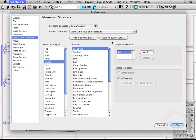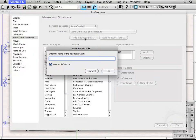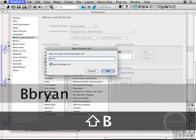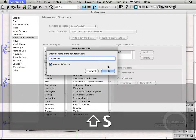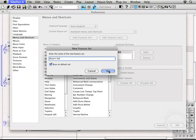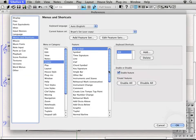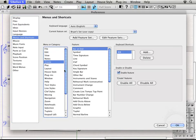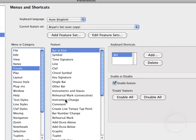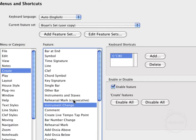let's see, we want to add a feature set because we don't actually have one that's a custom one yet. So if we come in, say Brian's set, click OK. We have to do this because if we want to add any custom shortcuts, we have to have our own set so we don't affect the default ones. Alright, so we come over here to create instrument change.